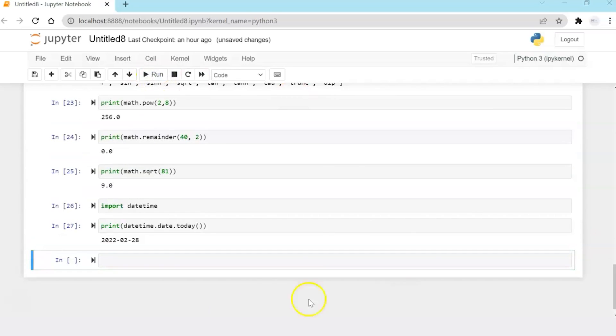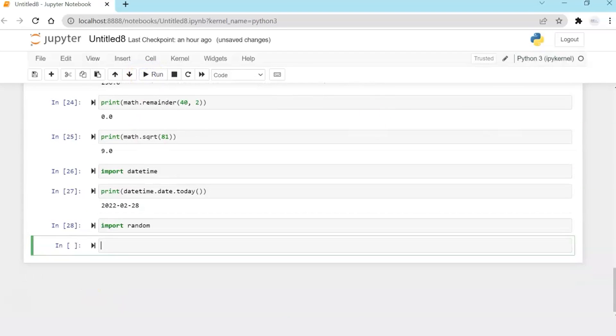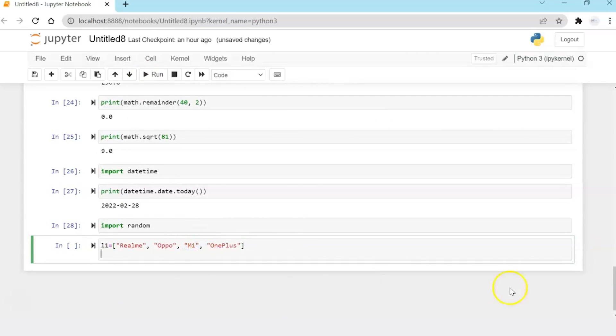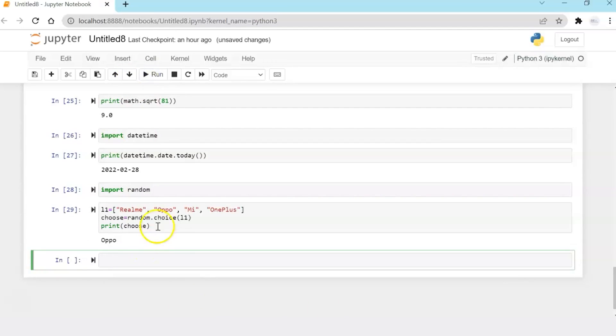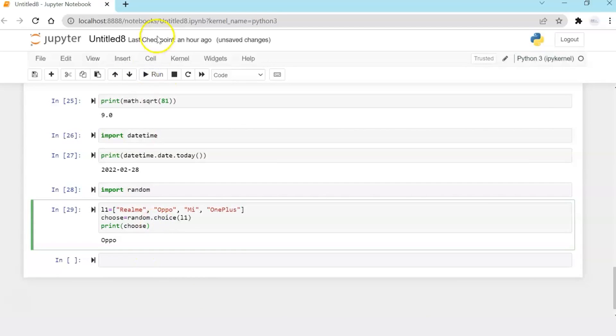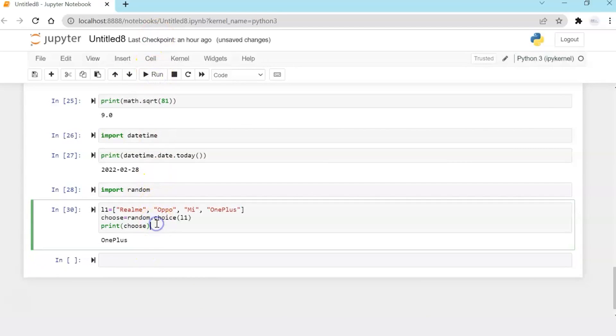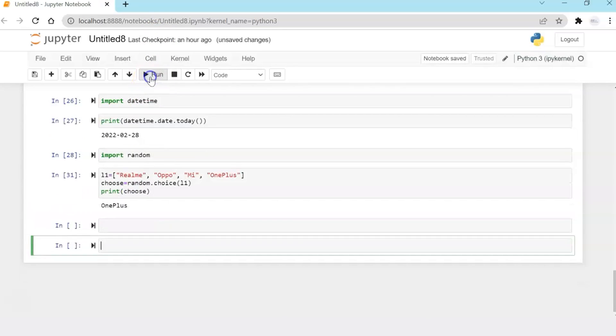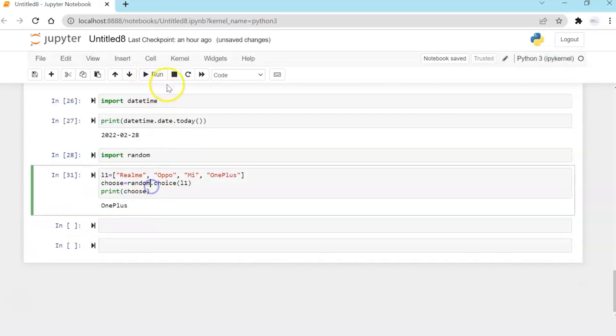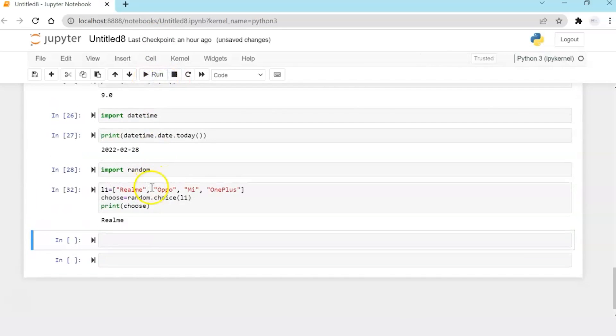Then another utility is random utility. And I'm going to create a list L1 and write a piece of code which will choose a random element from this list and just print it. So if first time it has chosen Oppo again, if I run it, it will choose OnePlus. If I again run it, it might choose something else. So it will randomly pick.